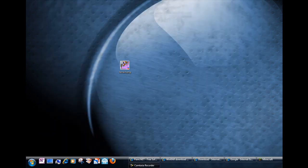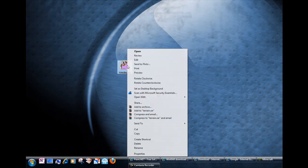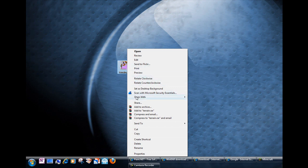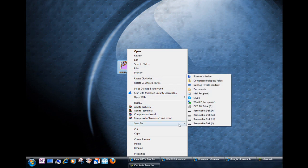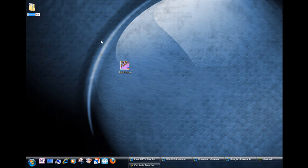The next step is to right click on the terrain.png that you edited and send to compressed zipped folder. Or you can use that tool that you downloaded the zip program to do the same thing.